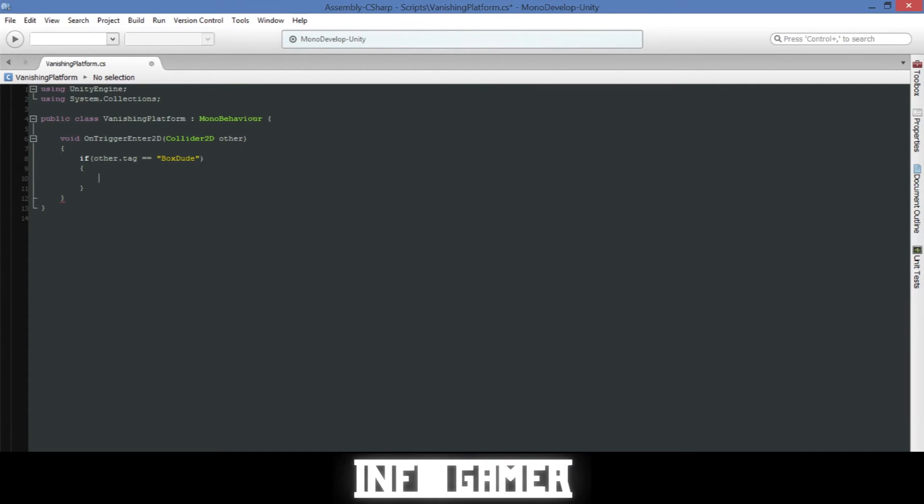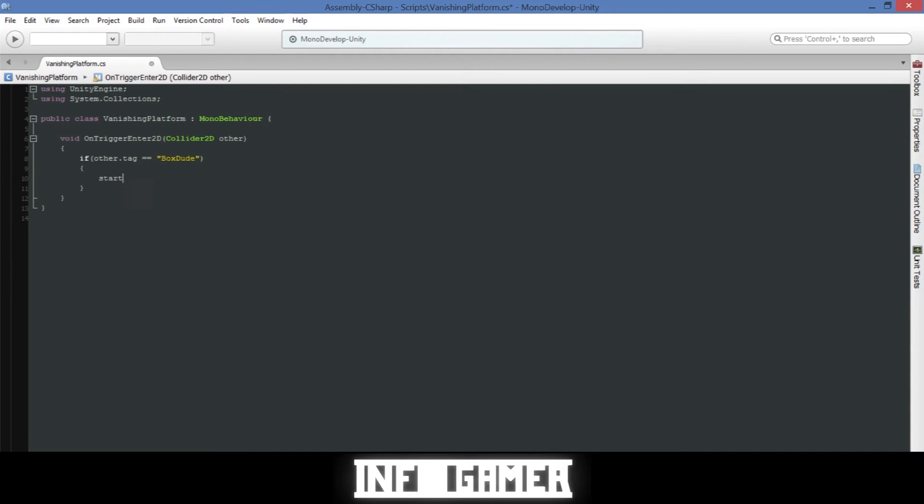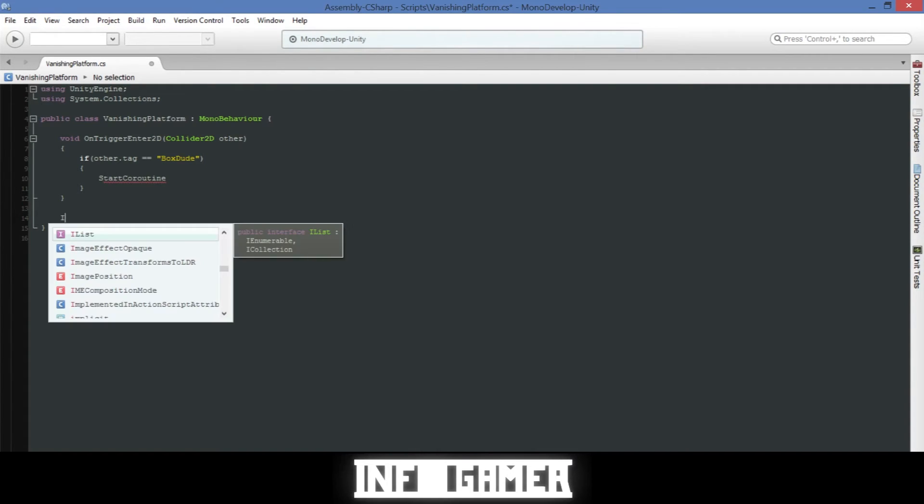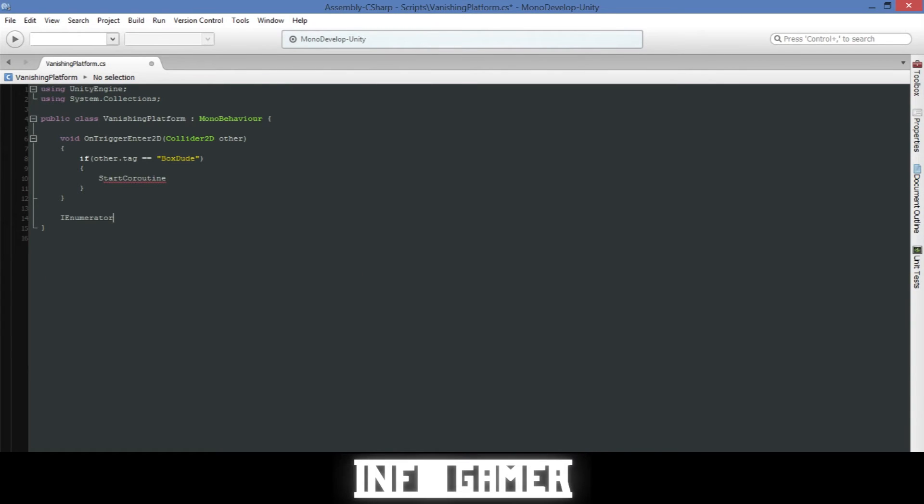And so if our box dude runs into this specific platform then what we need to do is what's called a StartCoroutine. Real quick we're going to take a break and go down below our function and create that IEnumerator. So type IEnumerator and it needs to be spelled just like that. Then let's call it time to wait.